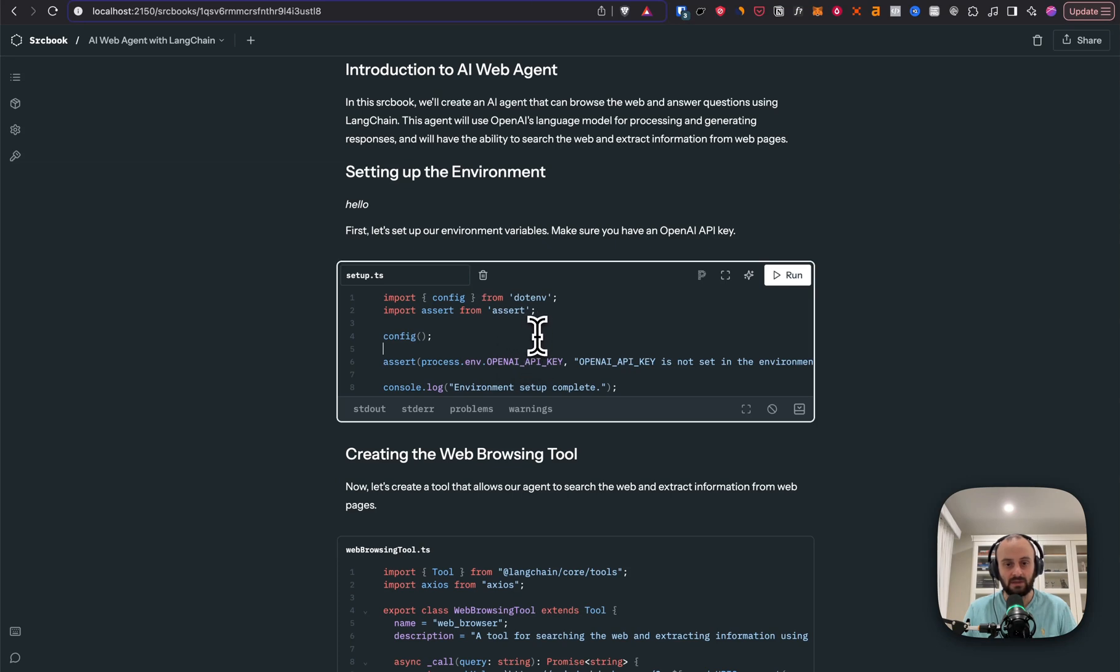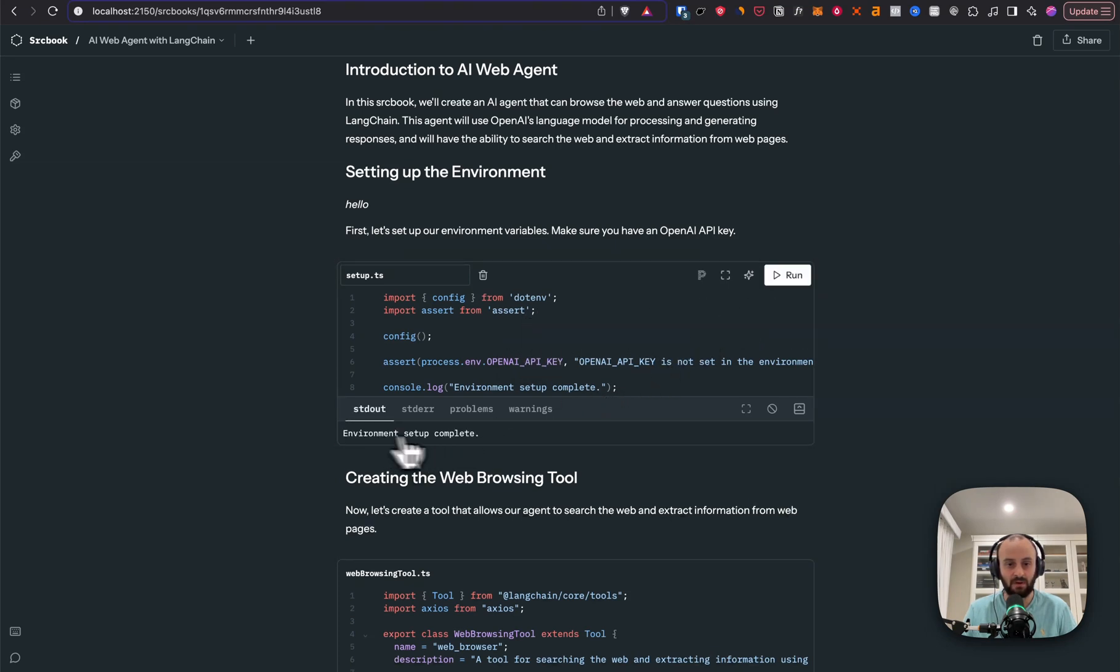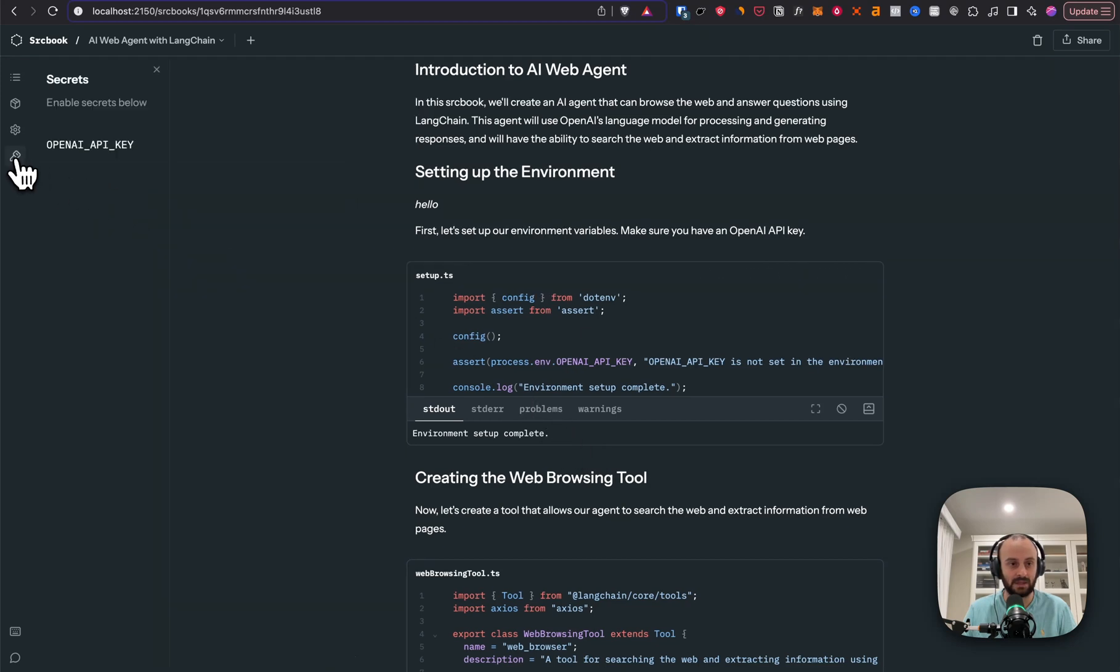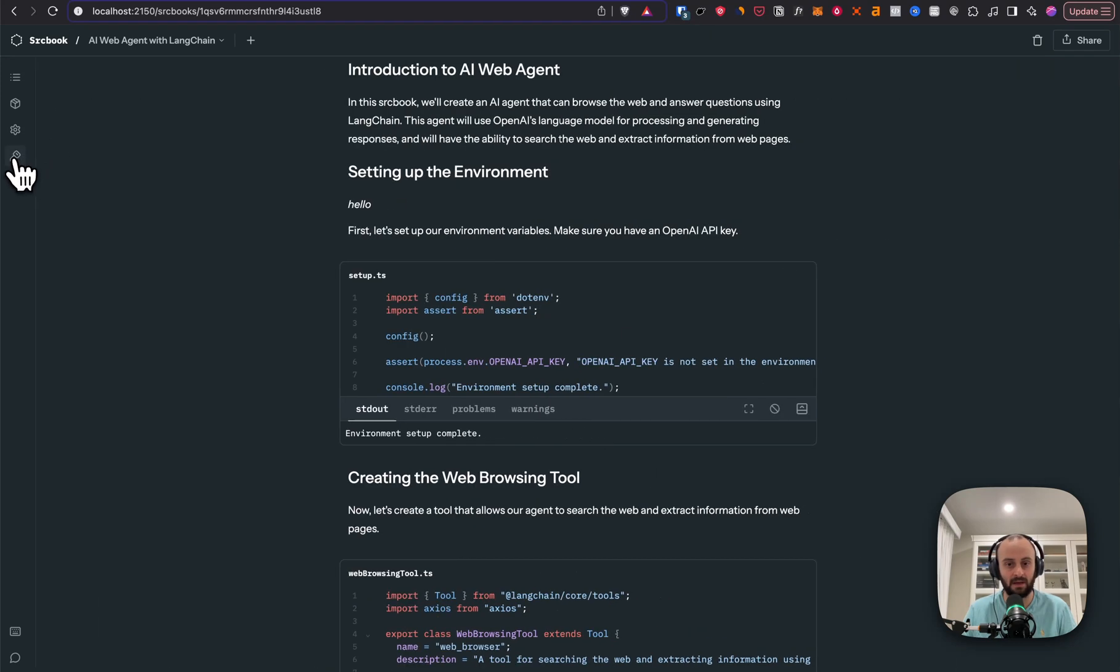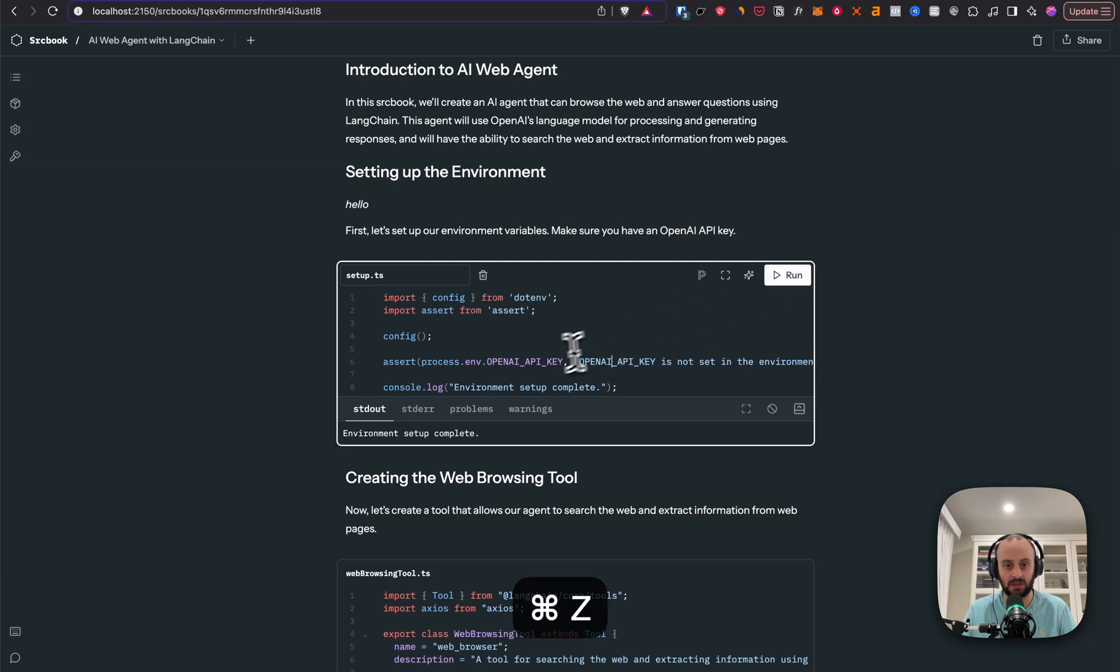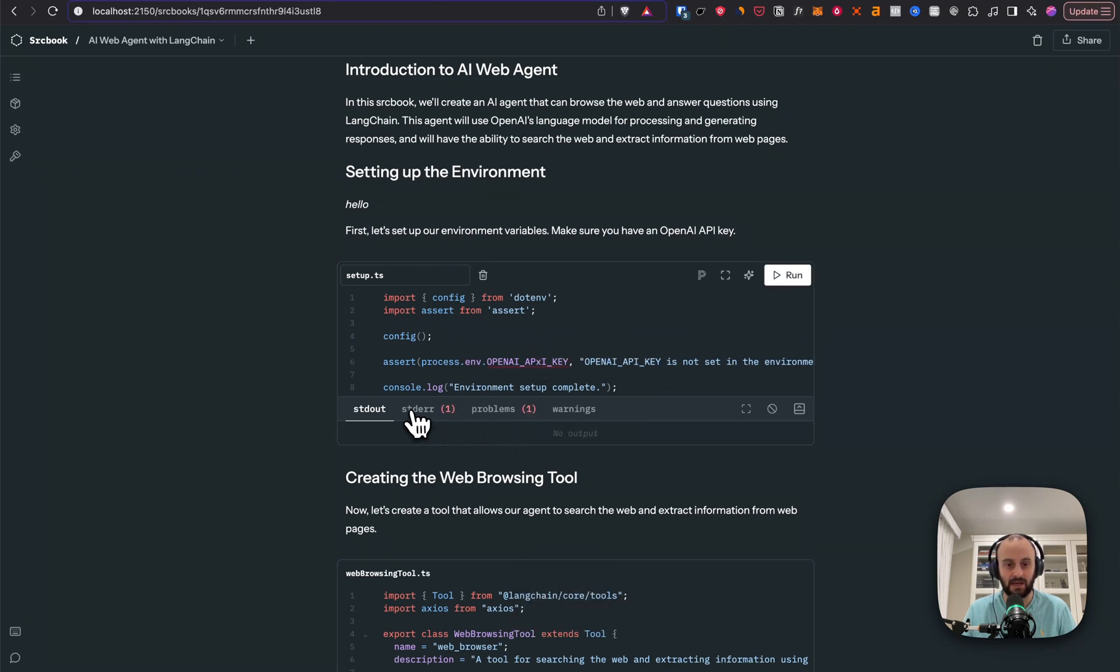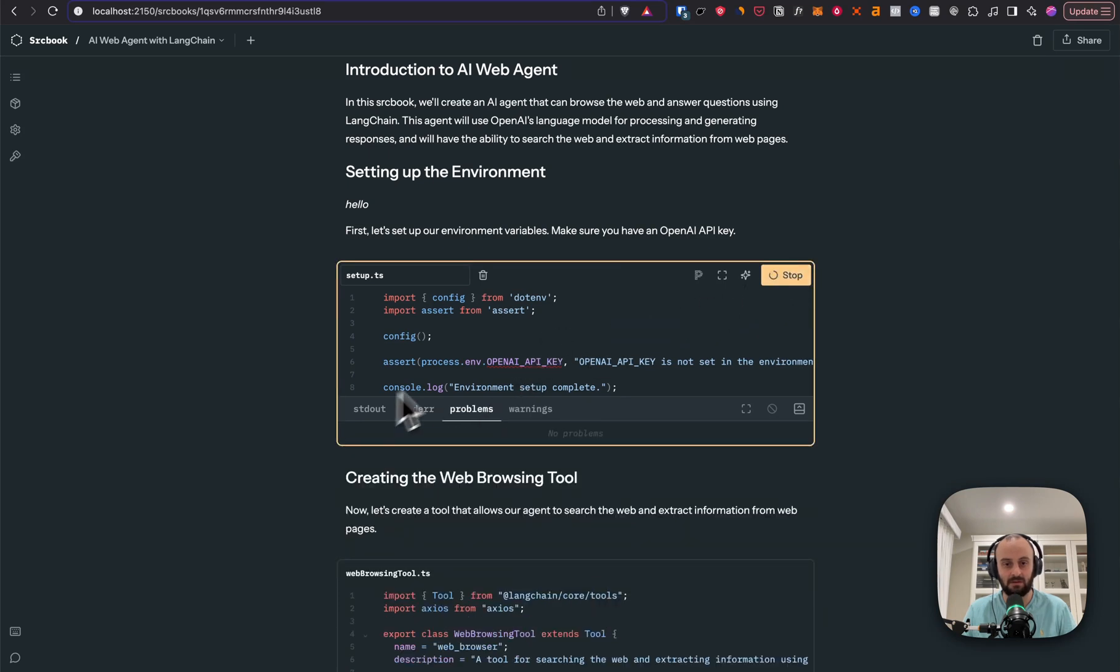Now you will see it started to write some code for me. So if I try and run it, let's see what happens. Environment set up complete. And you'll see I went and set this before, OpenAI API key. So that's why this worked. But let's say I change this over here. Hopefully it will error now. And yeah, you can see it has erred. So let's undo that change.